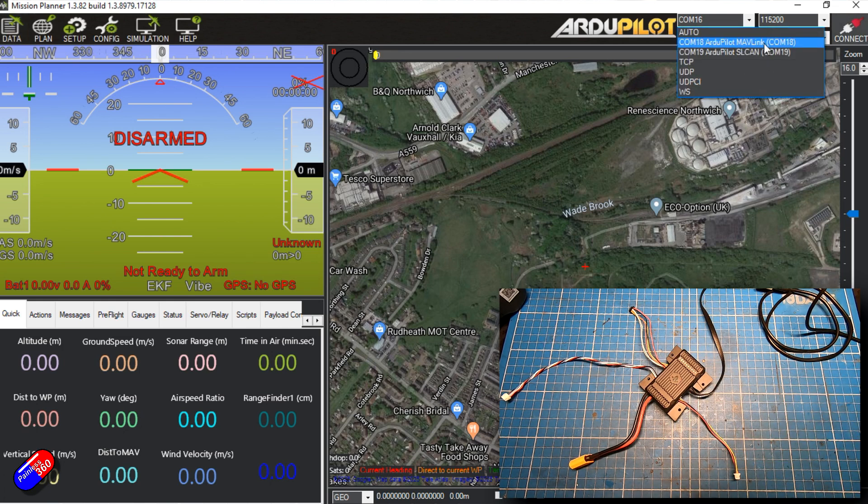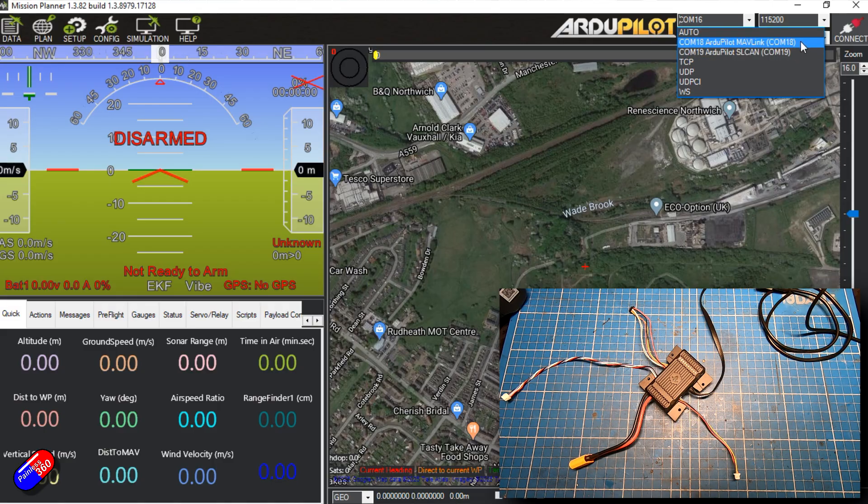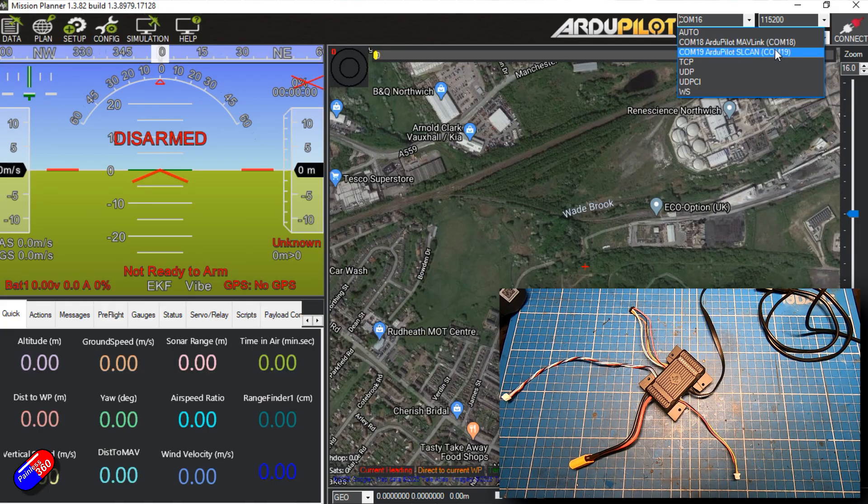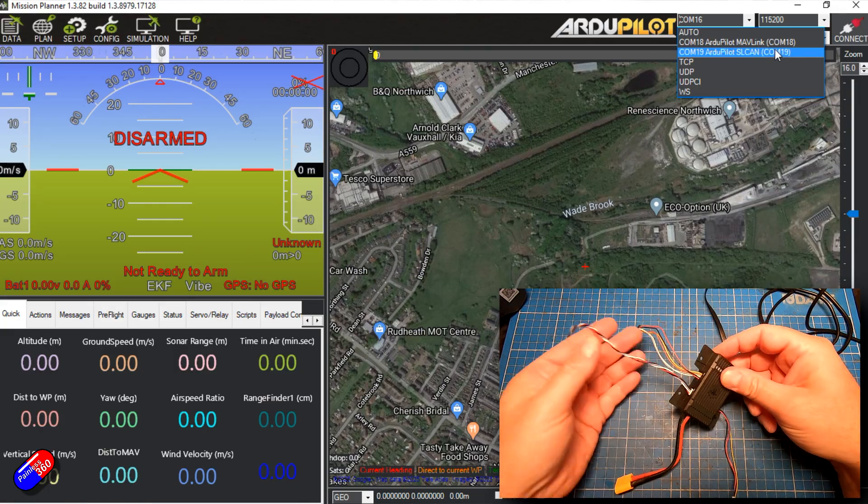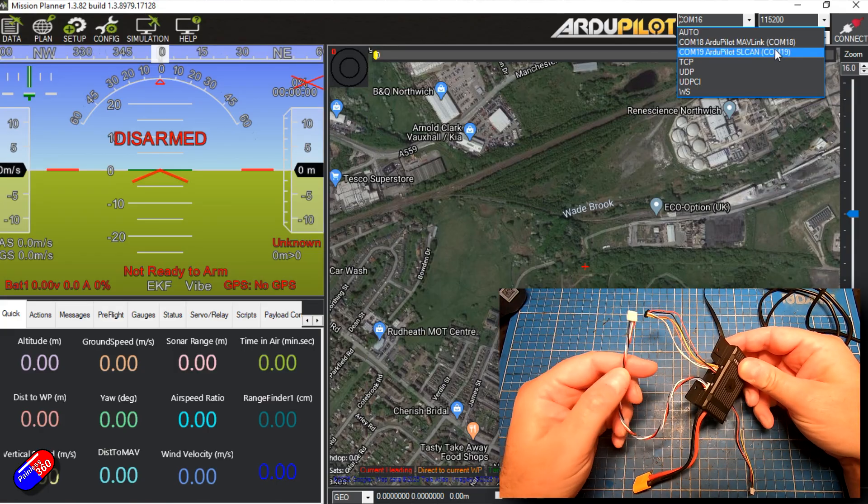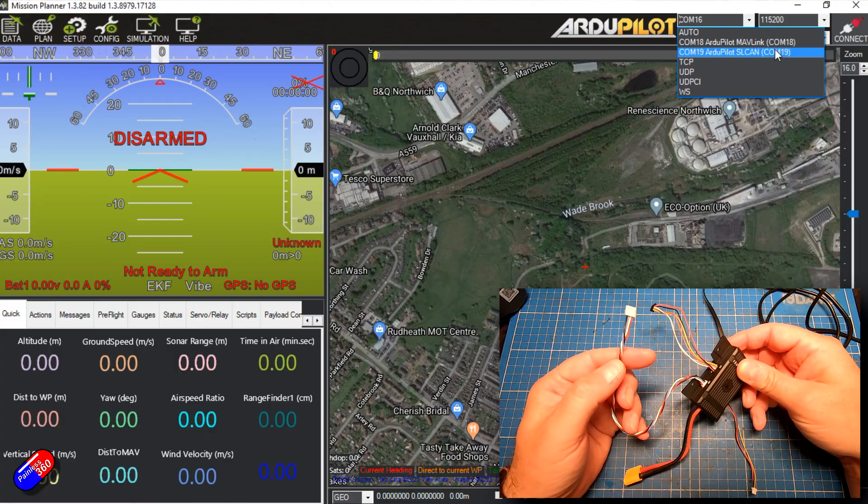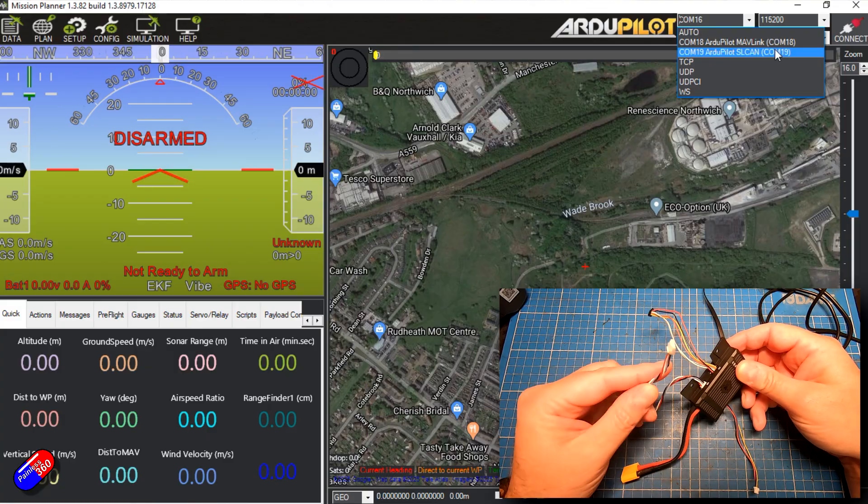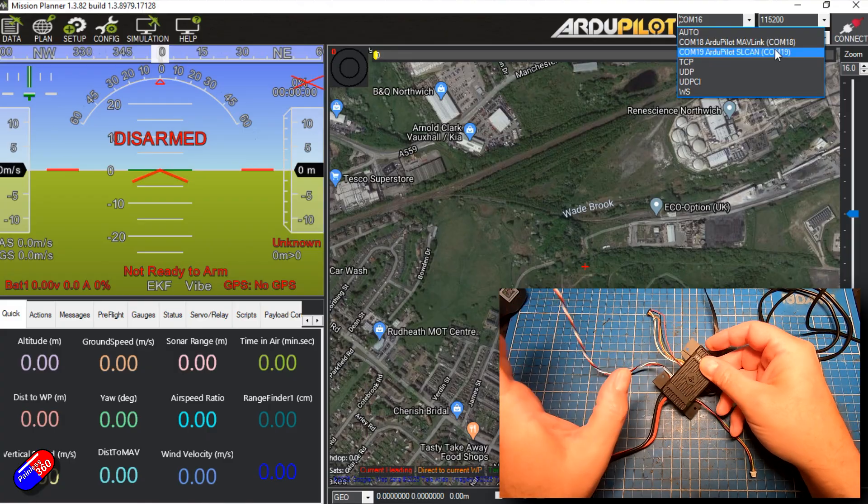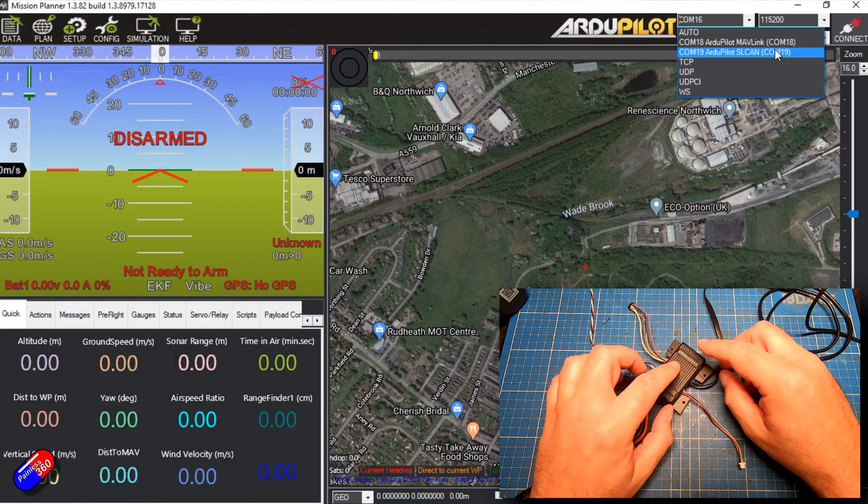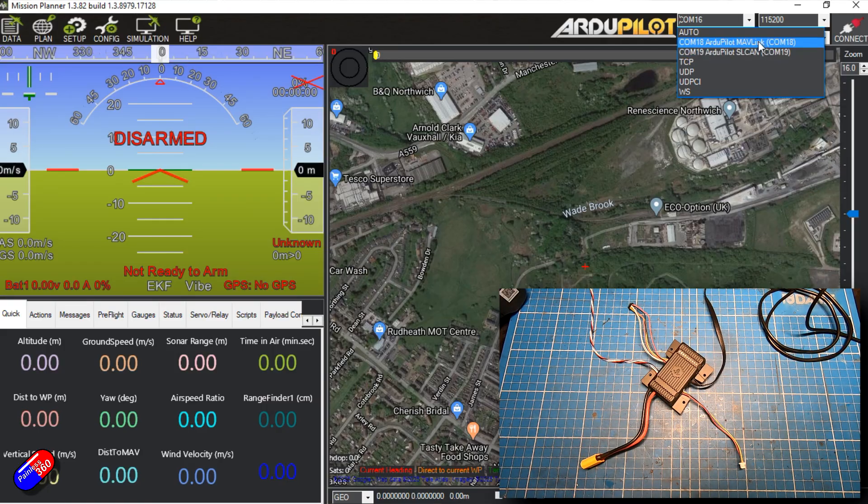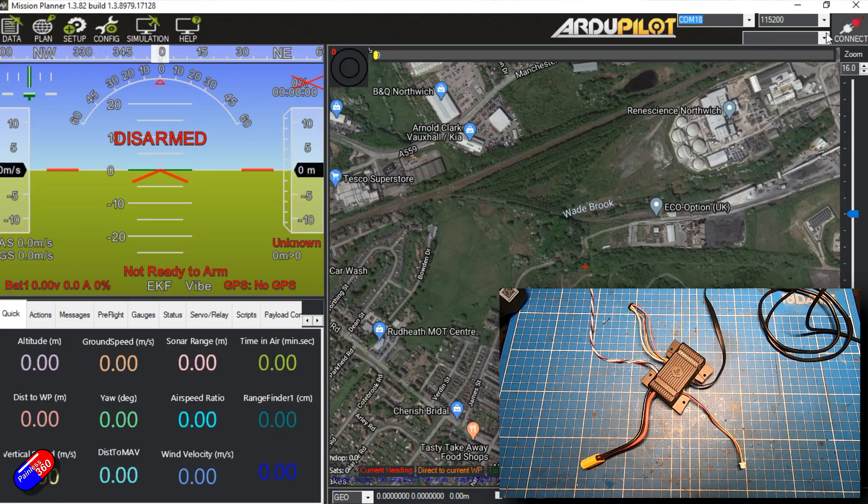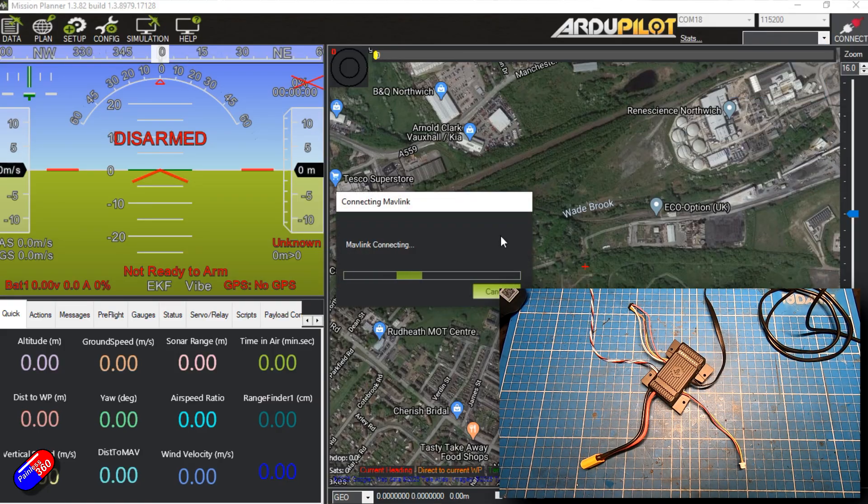Now, interestingly, we have two connections here. One of them is for Mavlink and one of them is for CAN. So because this flight controller has a CAN bus output here on the side, we can connect to that second port and speak to the CAN connected devices and configure them. We don't want that. So Mavlink is probably what we need. We'll click on connect.